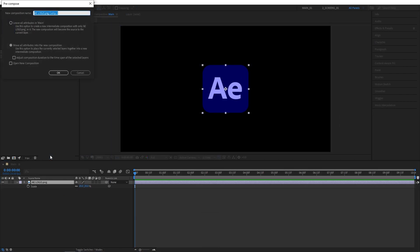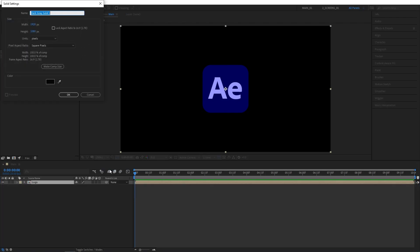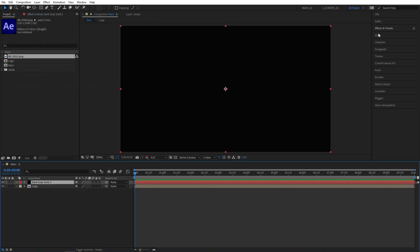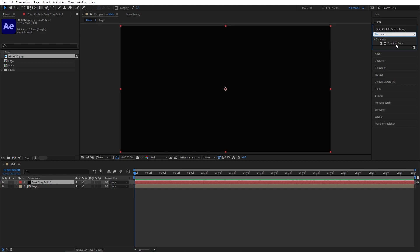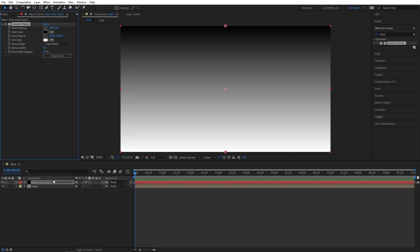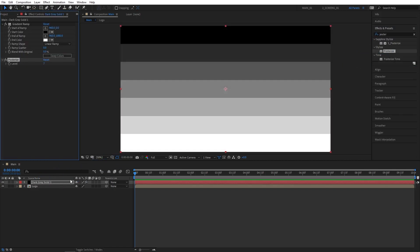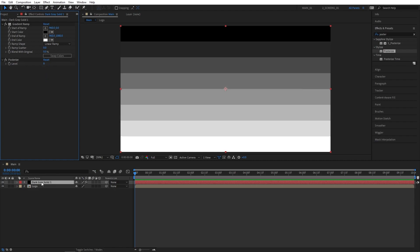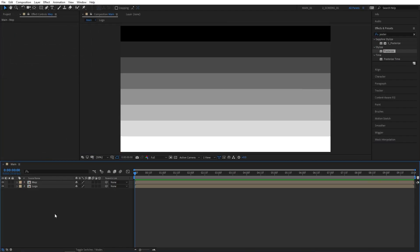I'm going to name it Logo — make sure Move All Attributes is selected. Then right click in the empty space, New Solid, and search for Gradient Ramp in Effects and Presets and add it to the Solid. Also search for Posterize and add it to the Solid. Set the Posterize level to 8, then right click the Solid, Precompose it and call it Map.